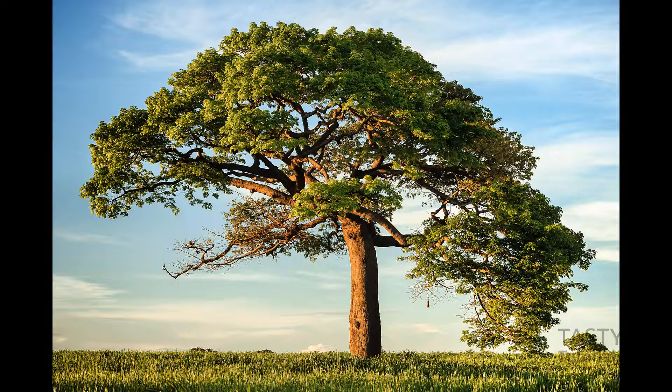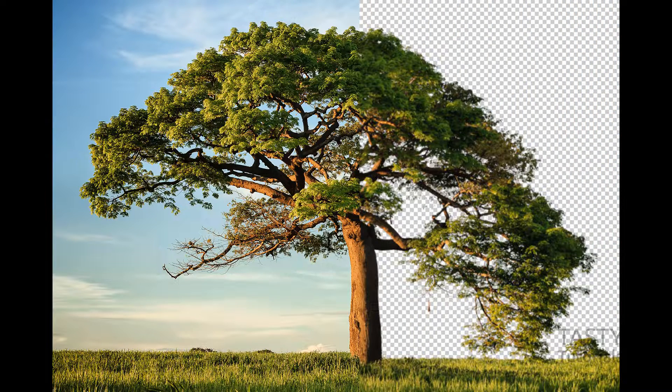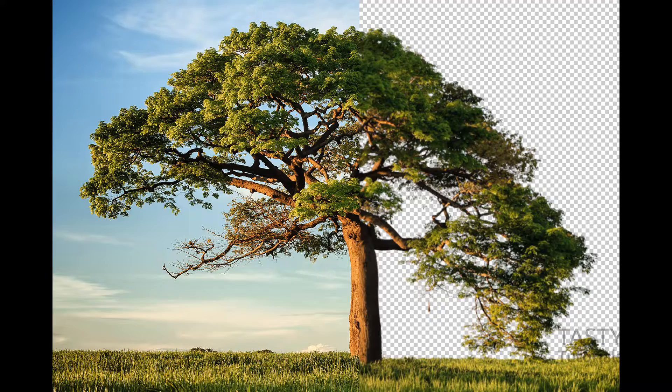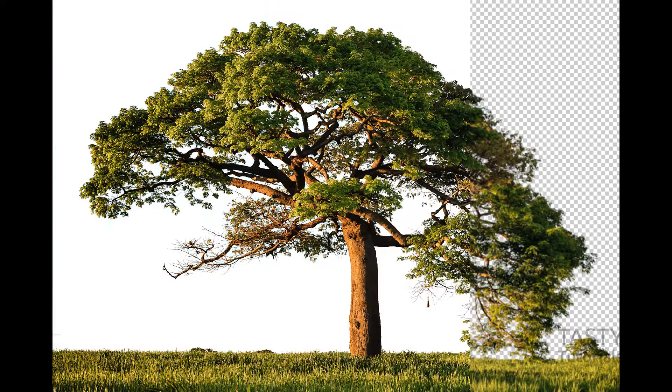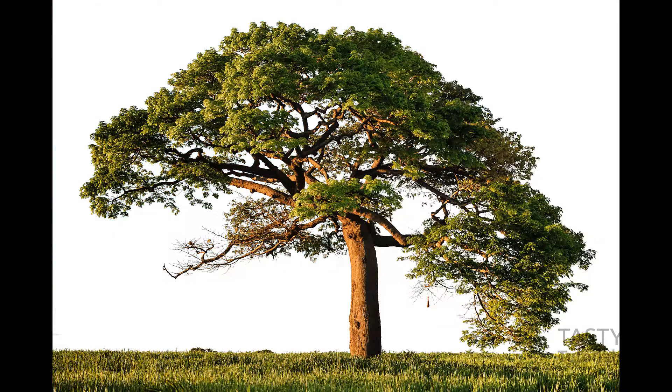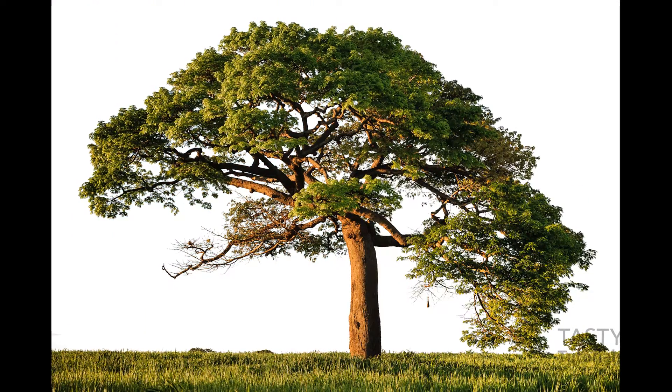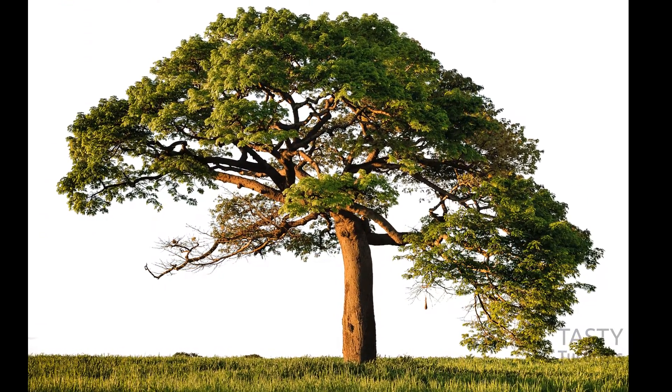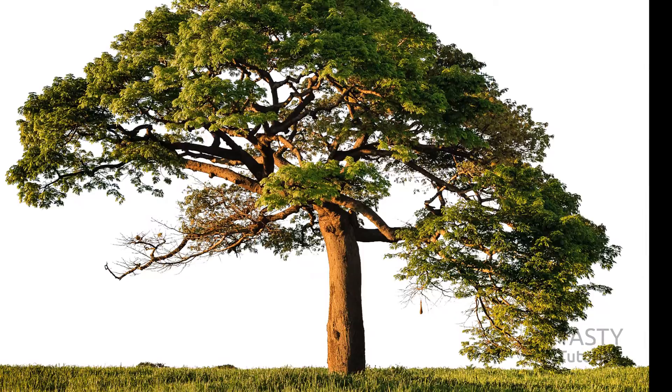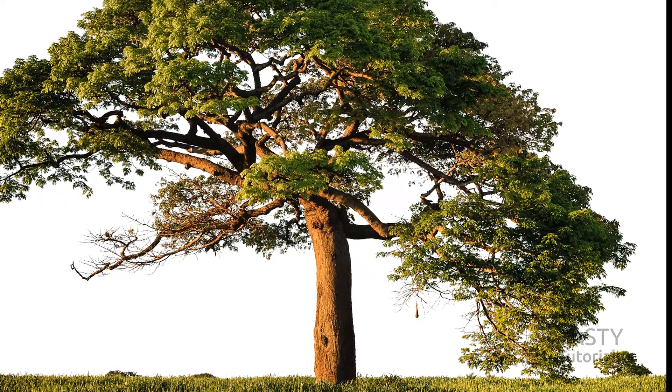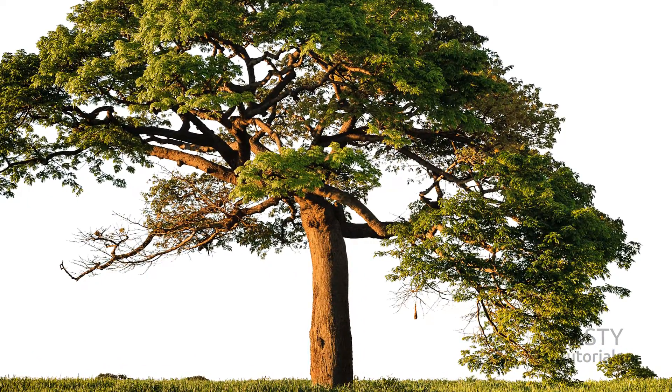In this video we're going to learn about a powerful Photoshop technique to cut out trees, create a very precise selection around these trees, and remove our background. We will learn about this powerful technique, so without wasting any time let's get started.